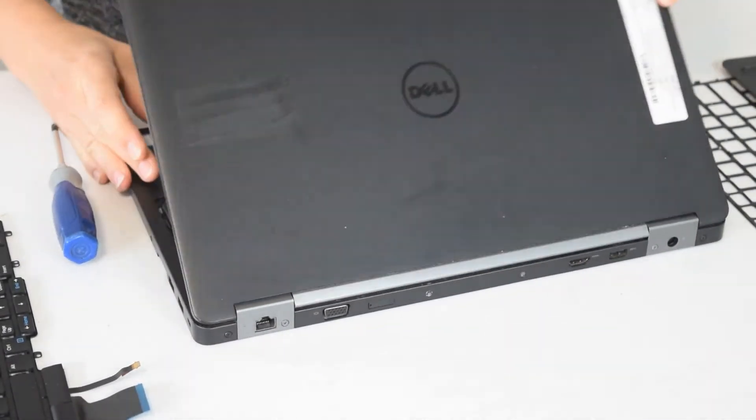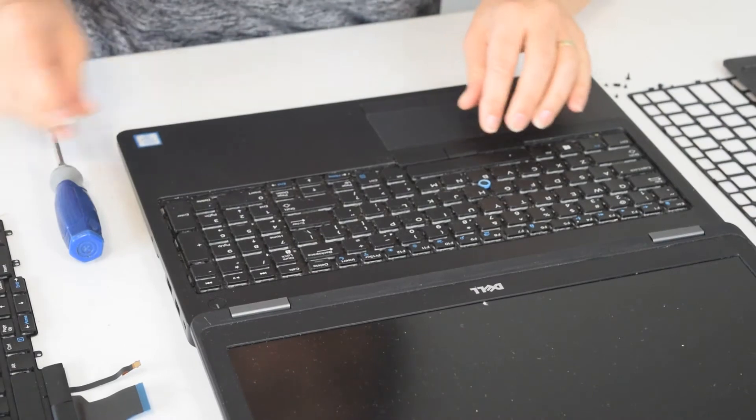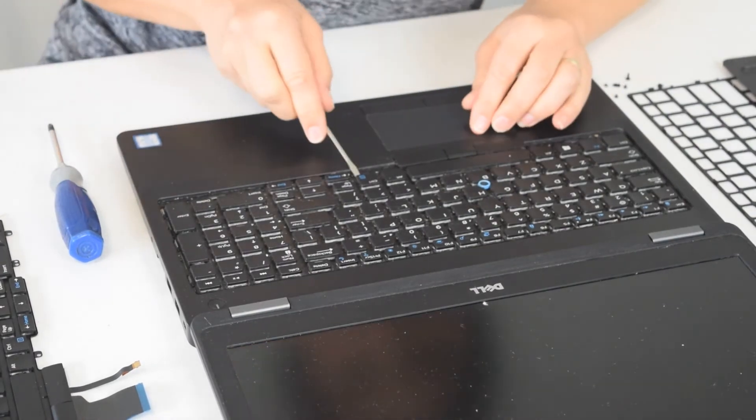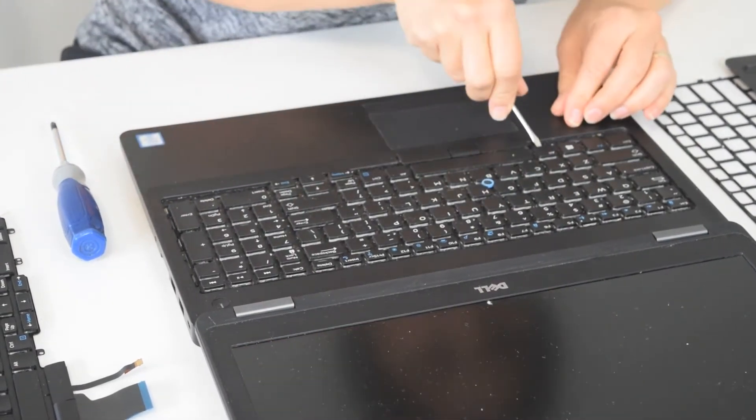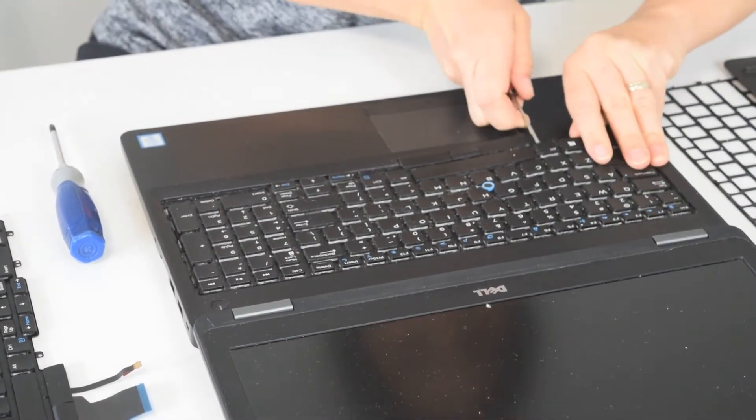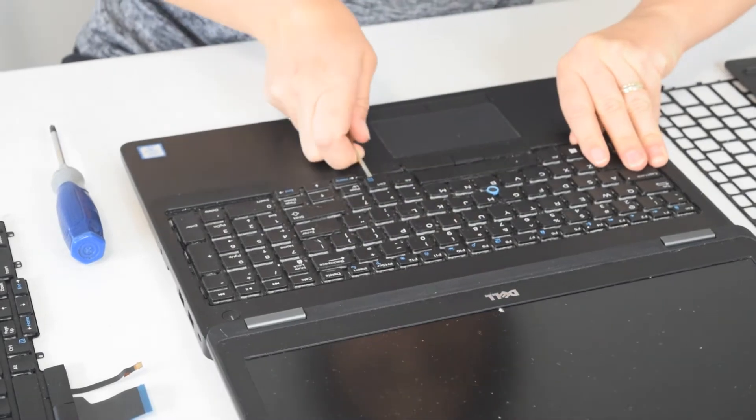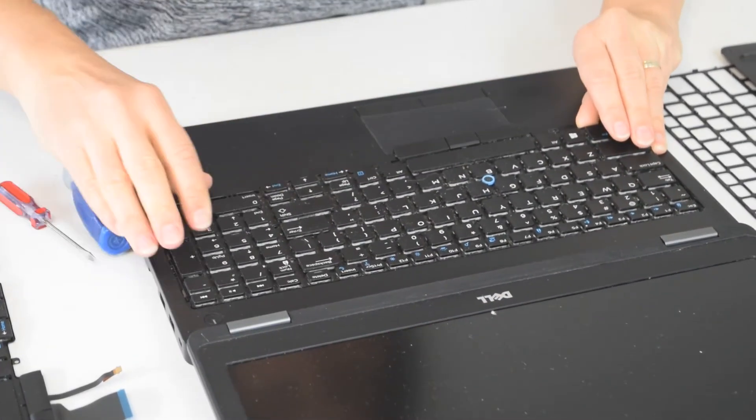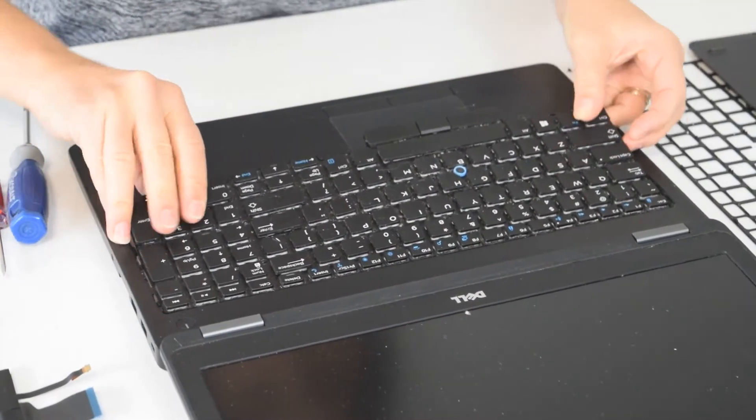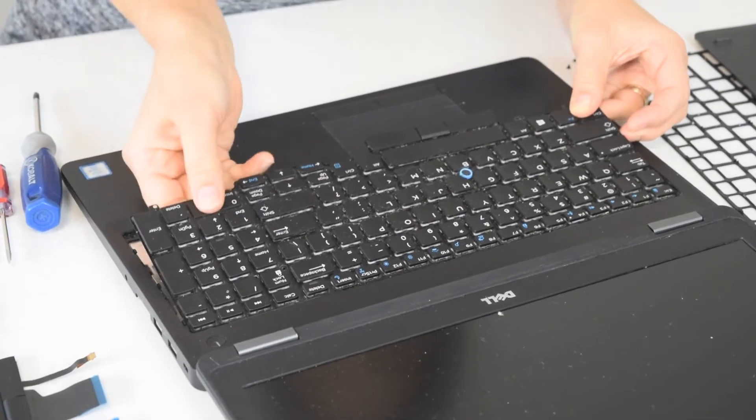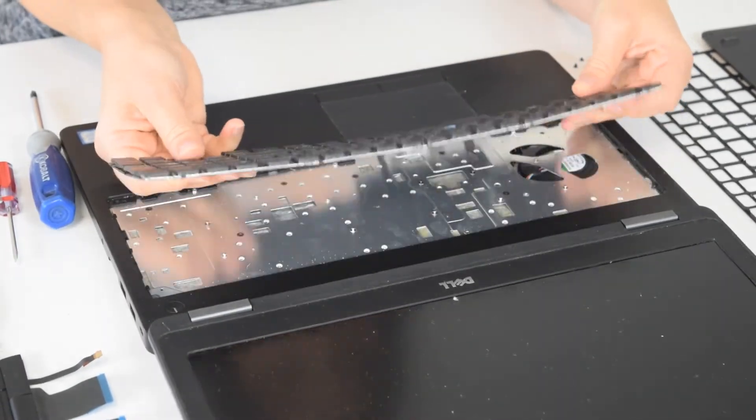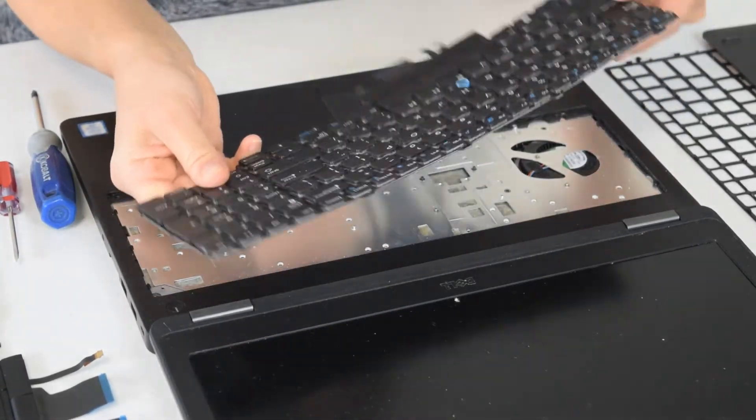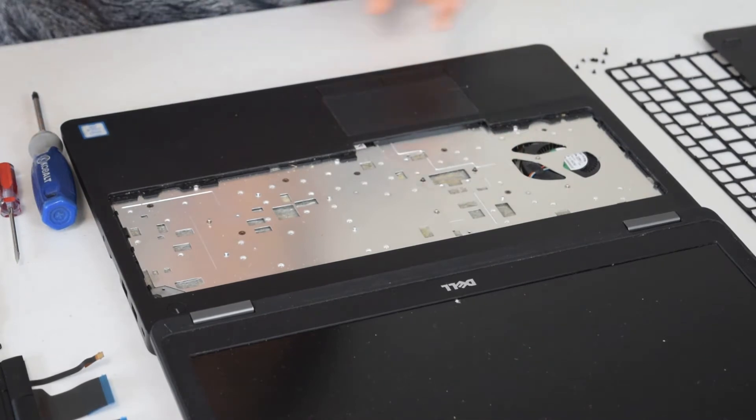You can go back to the top and pry up on the keyboard and it will unsnap and come out and you'll be able to get it in your hand along with the connector.